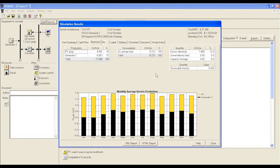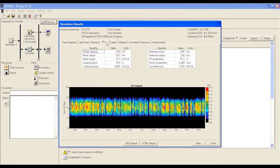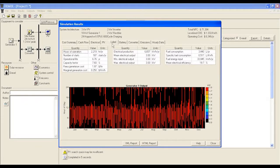The PV tab shows the solar PV related performance. The DG tab shows diesel generator running information, including DG hours of operation, emission, how many times it will start in a year, fuel consumption, electricity production, and more.